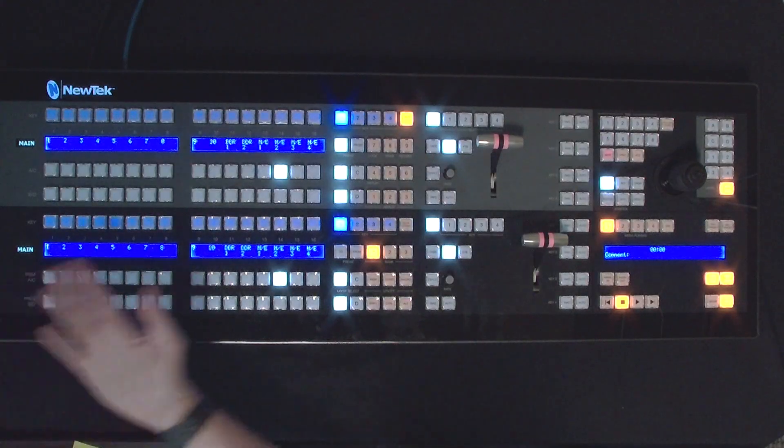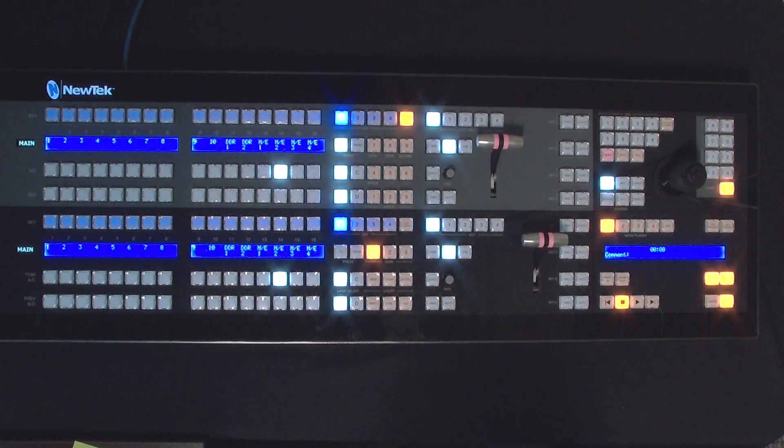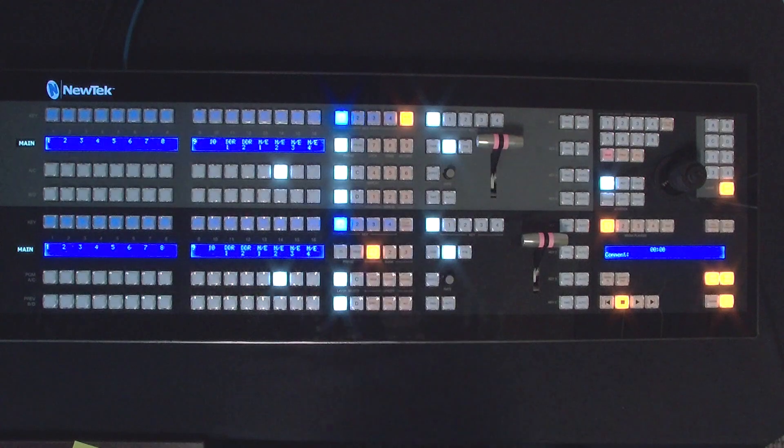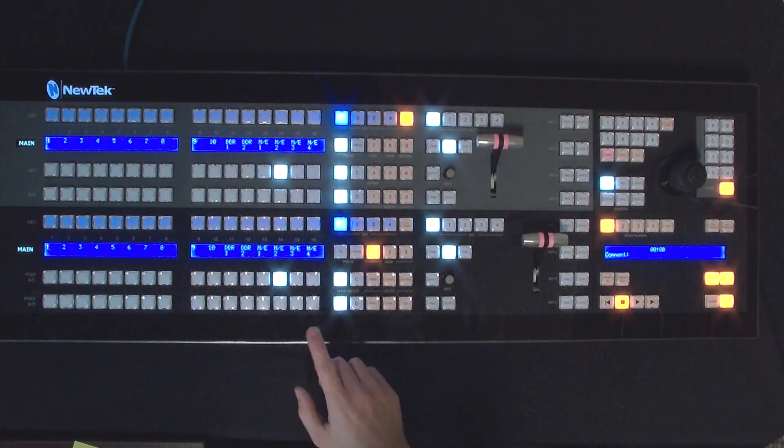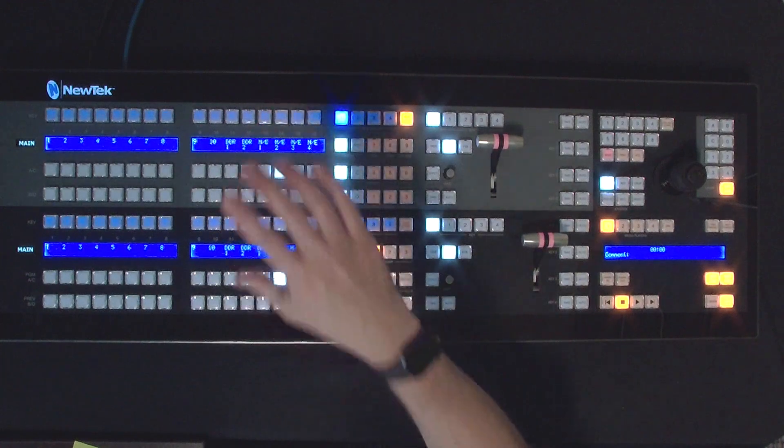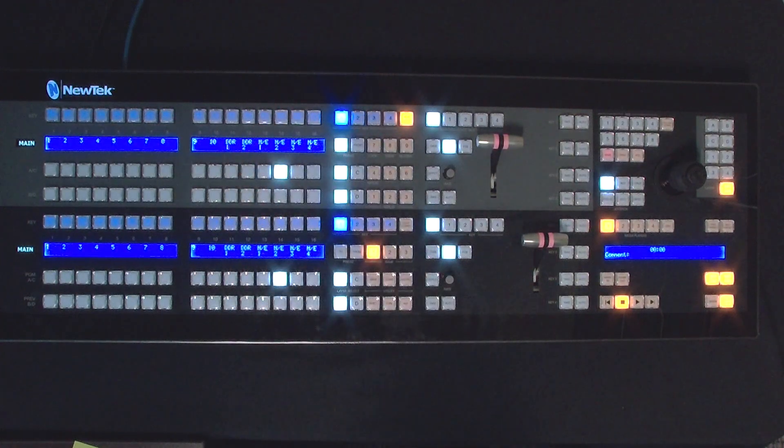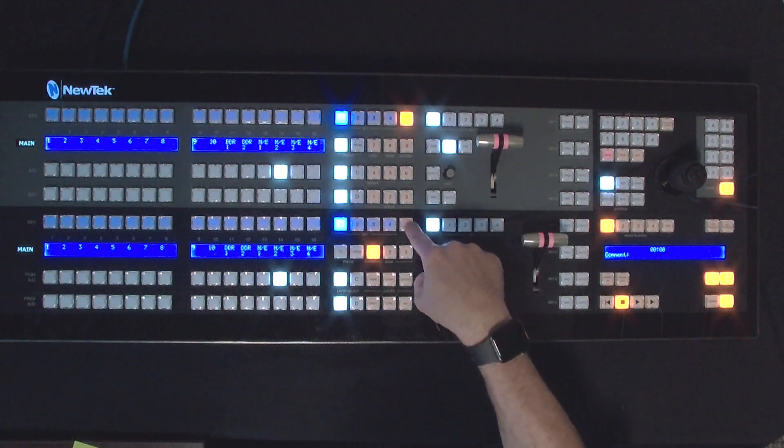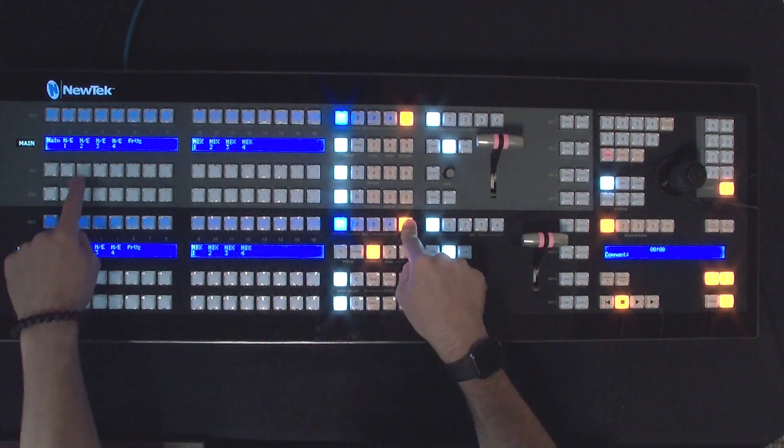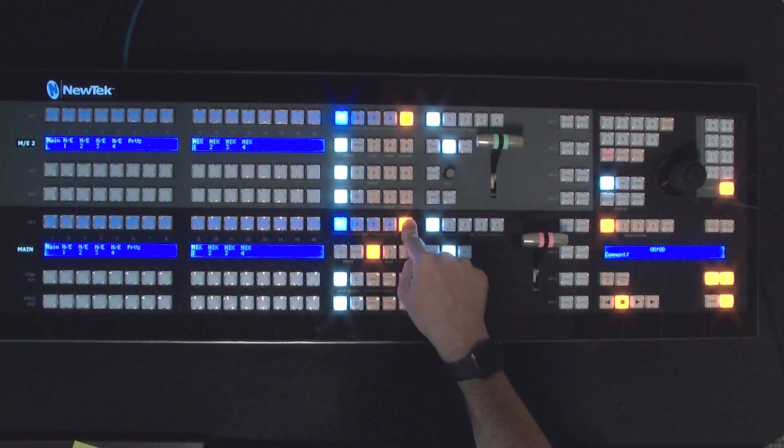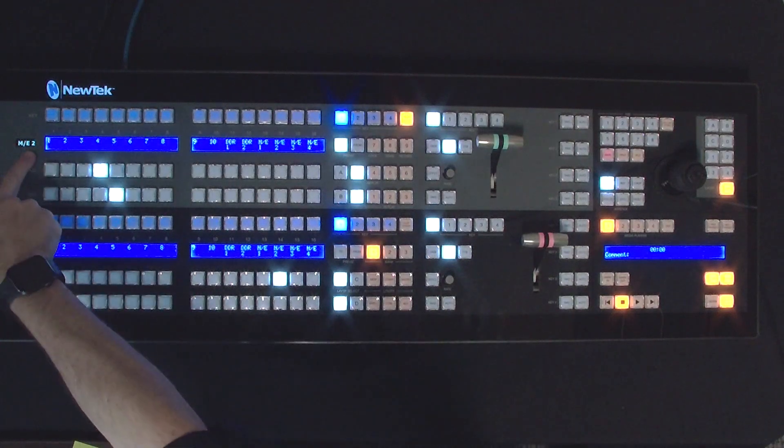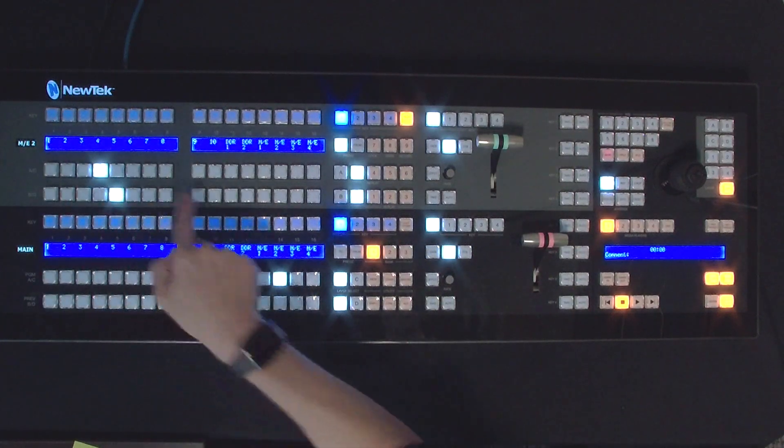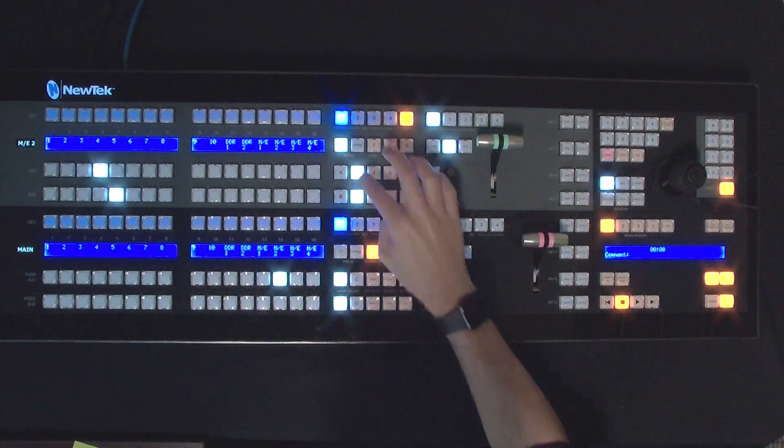Here's our control panel. The first thing I want to do is leave my bottom stripe doing my regular show, and then I want to have my top stripe control what I'm going to be sending to previs. To do that, I'll hold down delegate stripe and select mix effect number two. Now you'll see that I have mix effect number two over here with my different shots layered up however I need them.